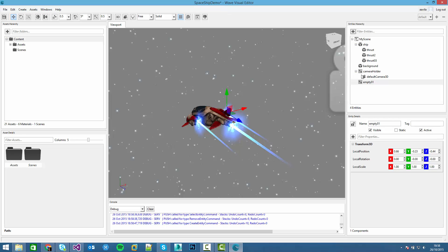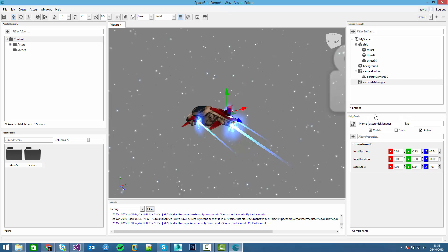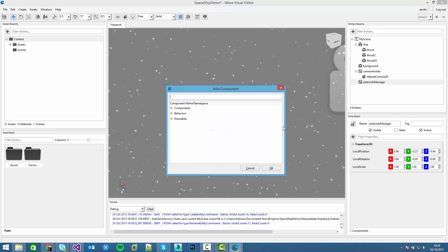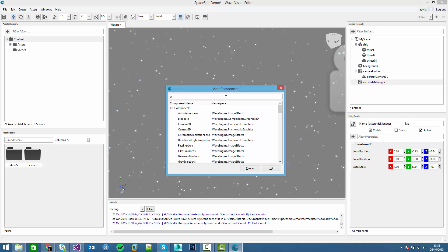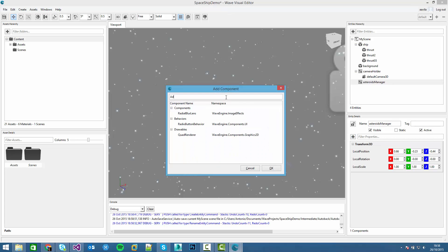We have an empty entity, enough to name it as Asteroid Manager. We add a component - the Asteroid Manager we created before.